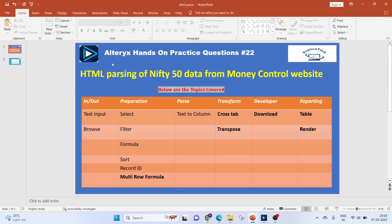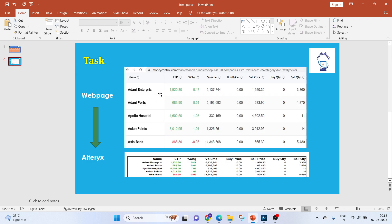Hello everyone, welcome to this video on Alteryx hands-on practice questions. In today's video we will be using HTML parsing where we will parse the Nifty Fifty data from the Moneycontrol website. These are the tools which we will be using — the important ones are highlighted. This is how the website looks and this is the output which we will be deriving in Alteryx.